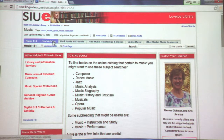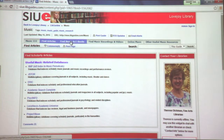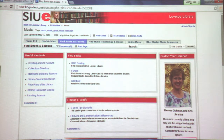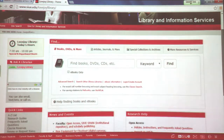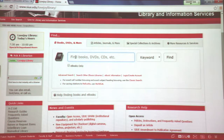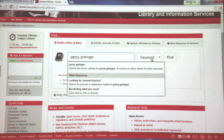At the top you have tabs to help navigate to different databases and resources — these are some of the databases useful for journal searching. This is an alternative to using the library homepage. Let's start with finding books and e-books. When looking for books, DVDs, and more, the homepage opens right up to that option. Let's say we're trying to find a book about Percy Grainger — I like doing a keyword search initially.